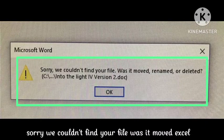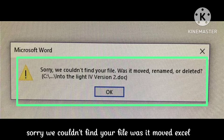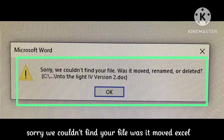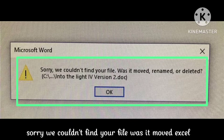Hey guys, welcome to our channel. In this video, I will tell you, if you are getting this problem — 'Sorry, we could not find your file. Was it moved, renamed or deleted?' — in the LiteIV version, how you can fix this trouble. You just need to follow some simple steps that will help you to fix this problem.